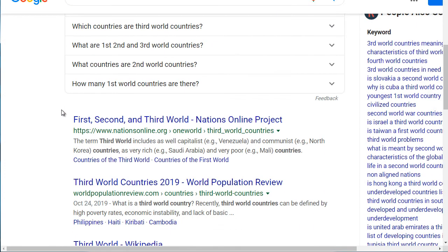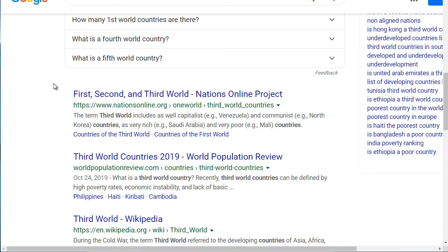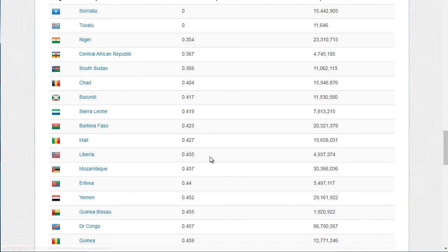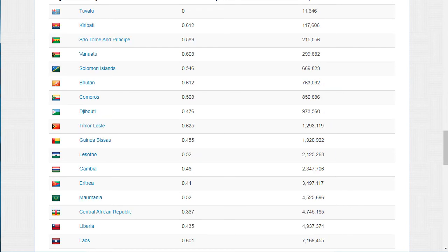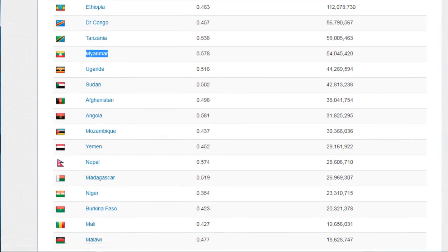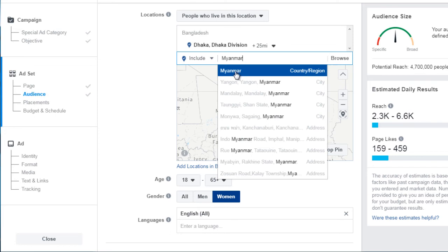If you're not sure what country to target, go to Google and type in 'list of third world countries.' You'll find a list — for example, 'world third world countries 2019' — and this will likely stay the same for the next few decades. Scroll down to find the list and sort by population. Bangladesh works fairly well in our past campaigns. We've also got Ethiopia, Congo, Tanzania, and Myanmar. Go back to Facebook and type in those countries and click to add them.